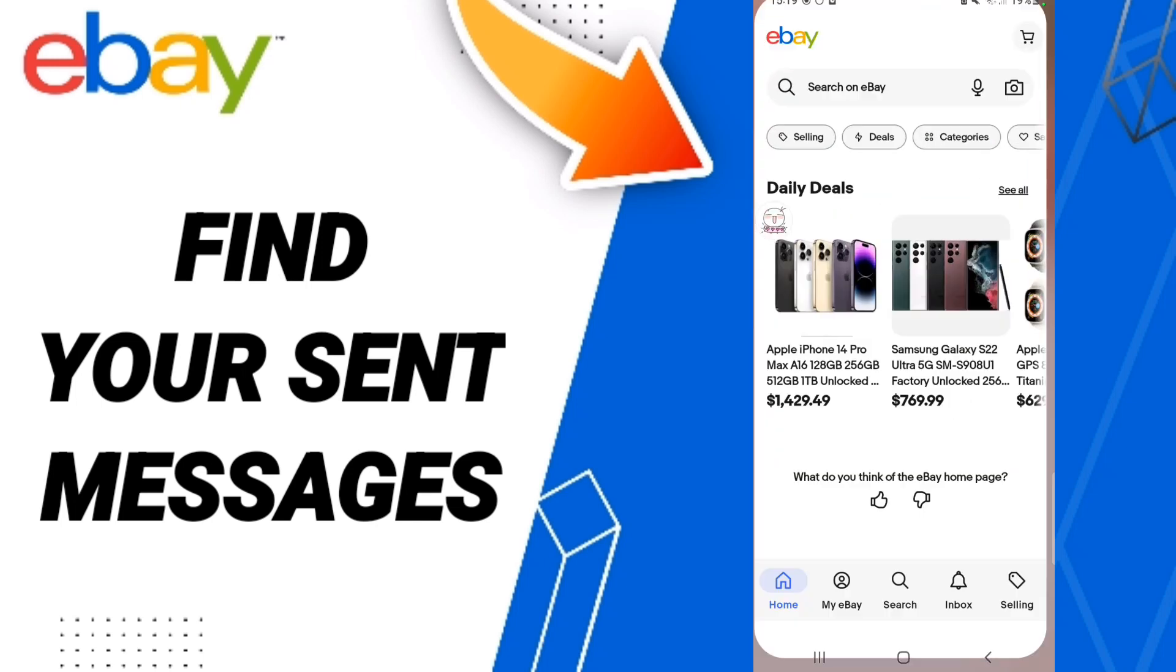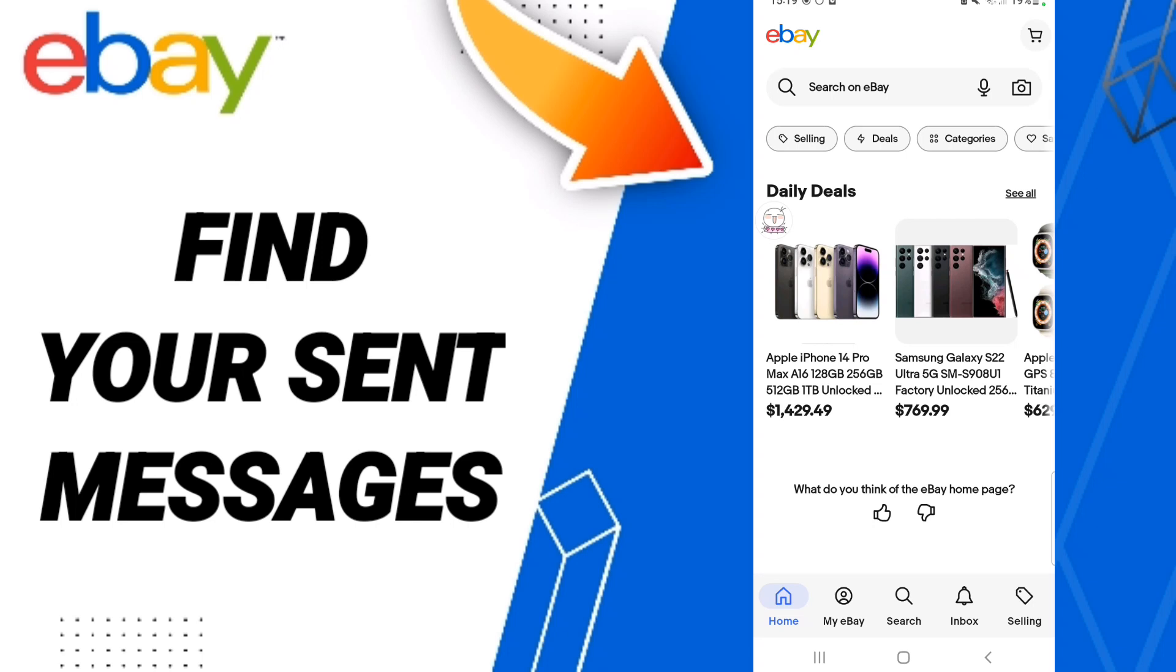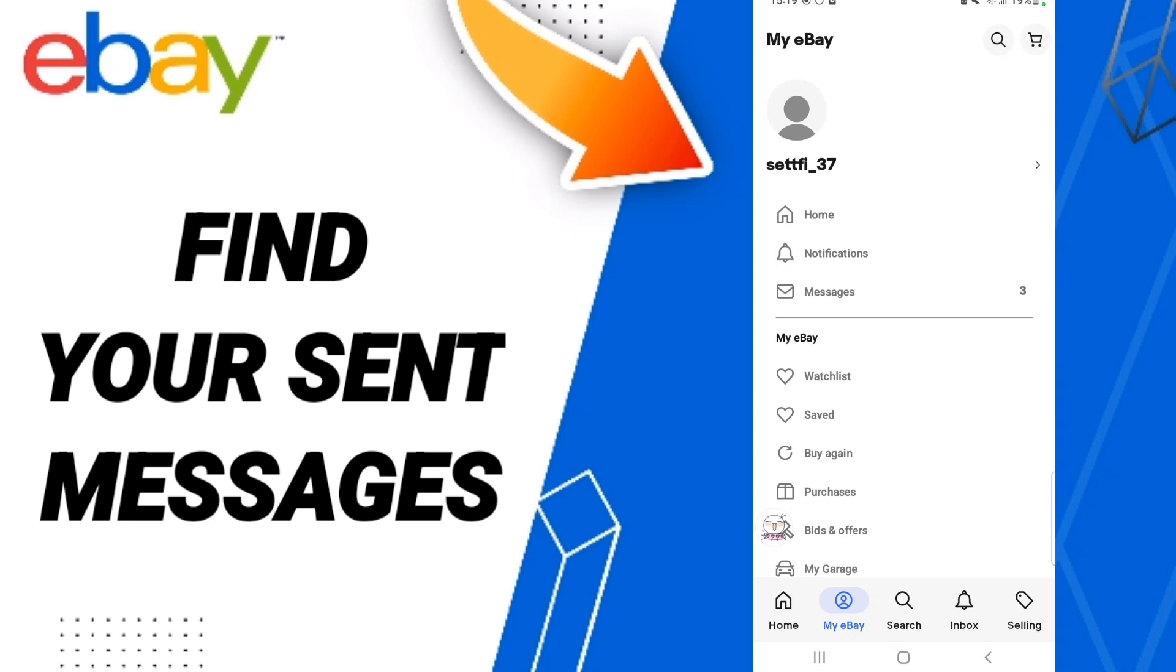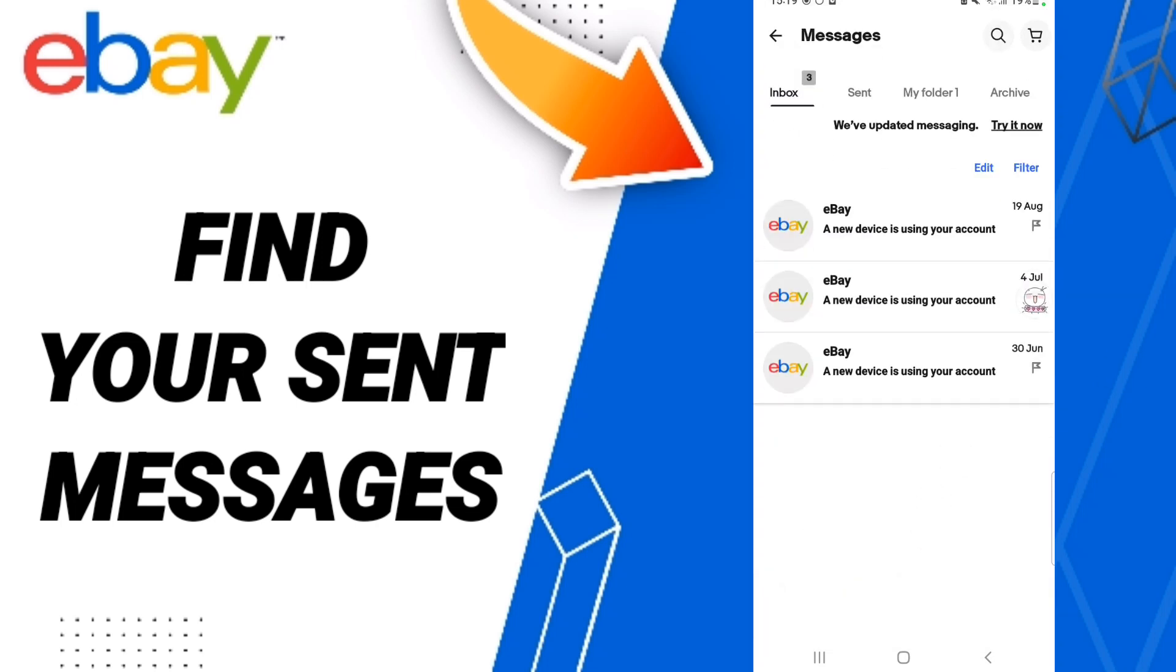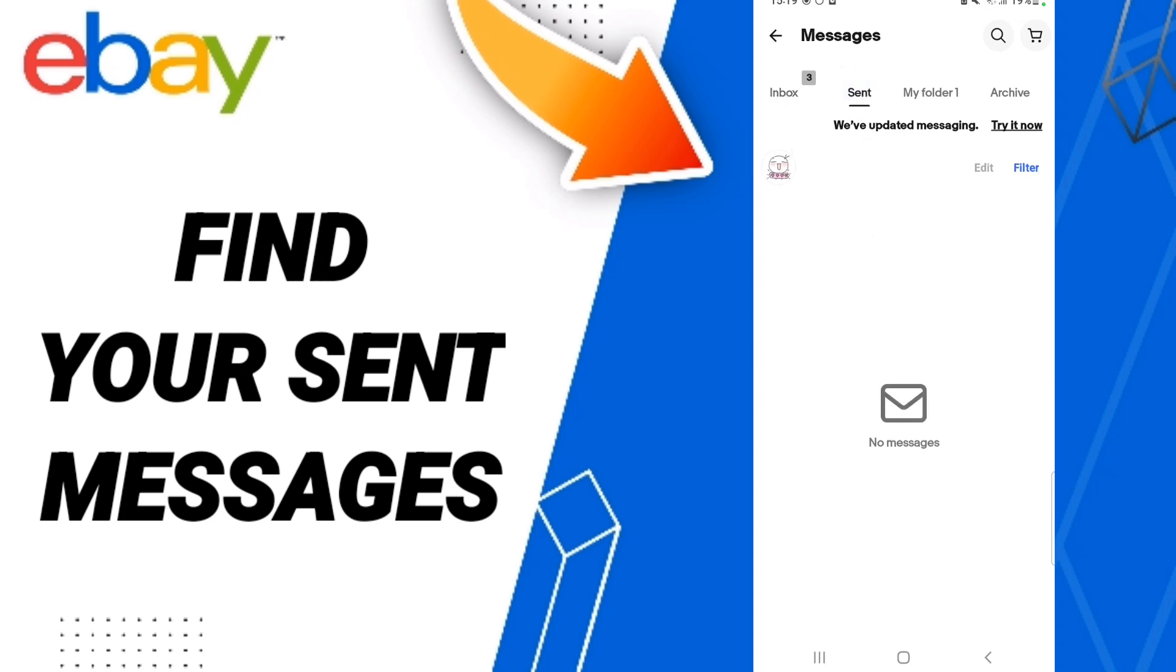Then on this page, we go down to find the 'My eBay' window. In this list, you click 'Messages'. Here on this page, we go to the top to 'Send'.